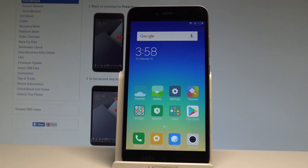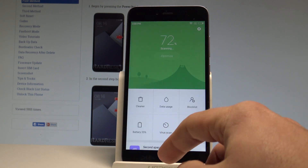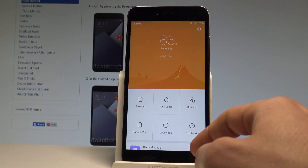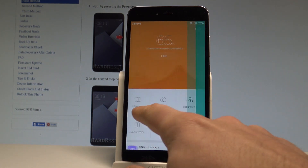At the very beginning, let's start from your home screen. Find and select the Security app, then choose the Cleaner option.